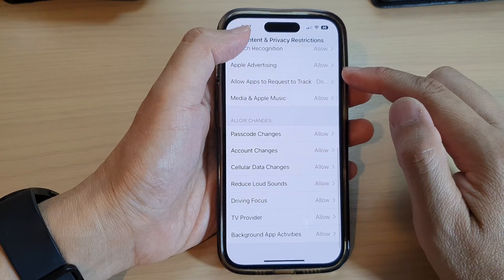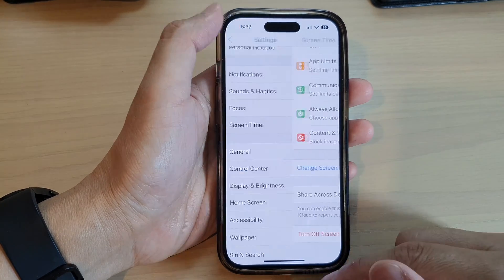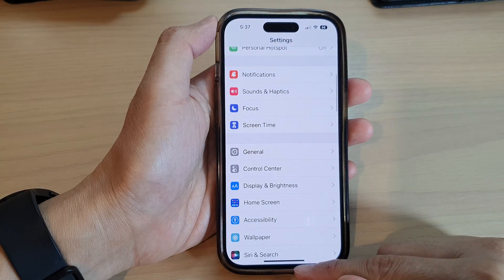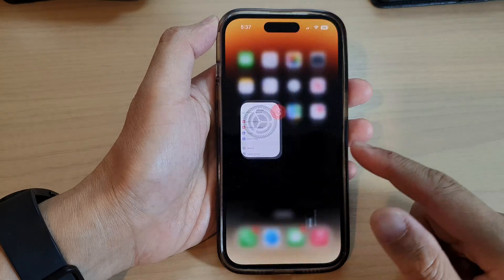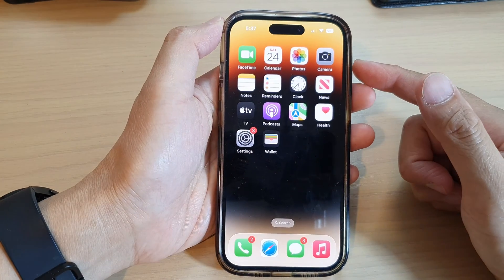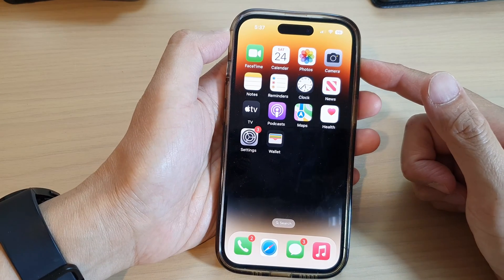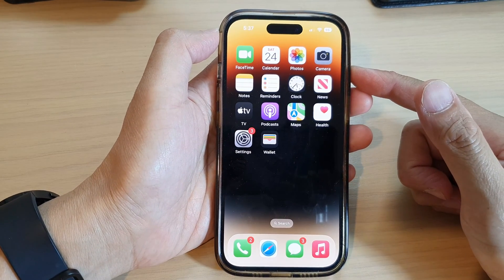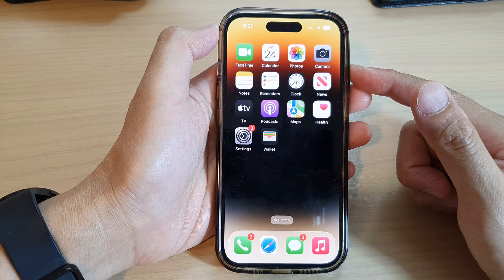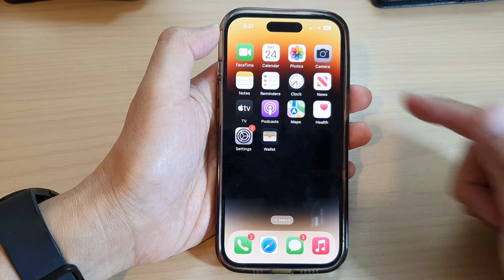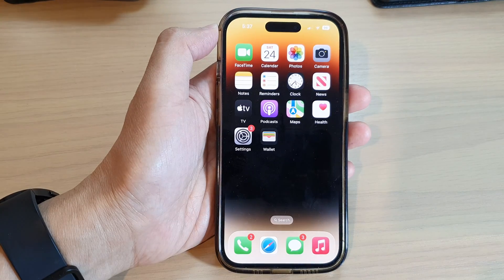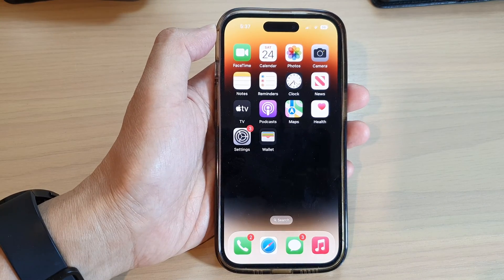Then tap the back key to go back to Settings, or swipe up to go back to the home screen. That's it — thank you for watching this video. Please subscribe to my channel for more videos.